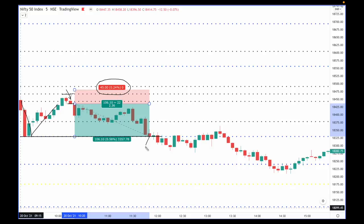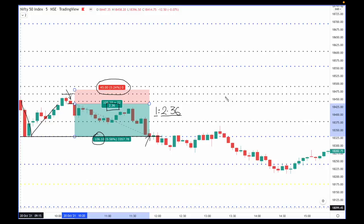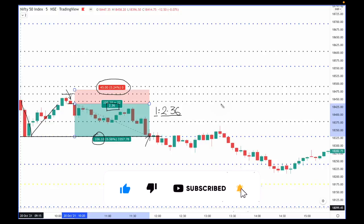In this particular candle, you can see that price achieved the target. The risk was 45 rupees and the target is approximately 106 rupees. The risk reward ratio shown is 2.36, meaning we have taken a 1:2.36 trade — if the risk is 1 rupee, the reward is around 2.3 rupees. I've always said in every video that you should take trades with a minimum 1:2 risk reward. Let's take a look at the next example.